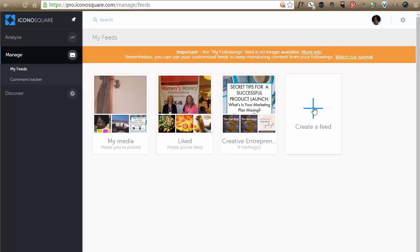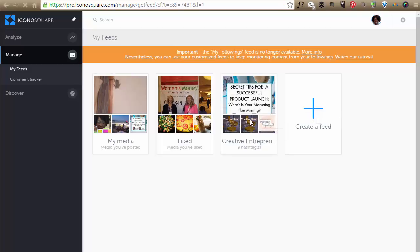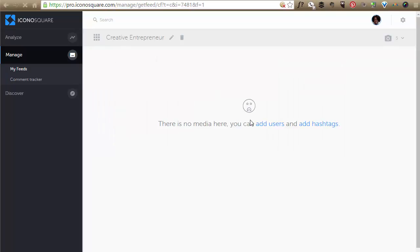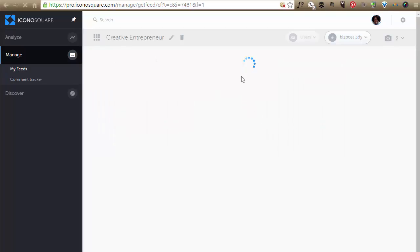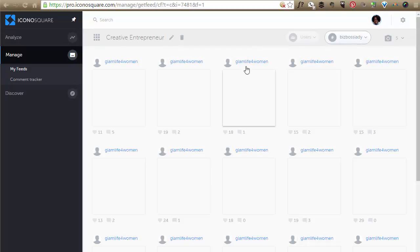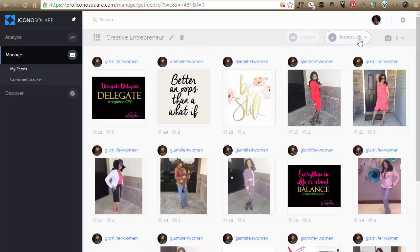So one of the things they allow you to do now is create a feed. And what I did, I'll just show you what I did. My target audience is, let's say, creative entrepreneurs.